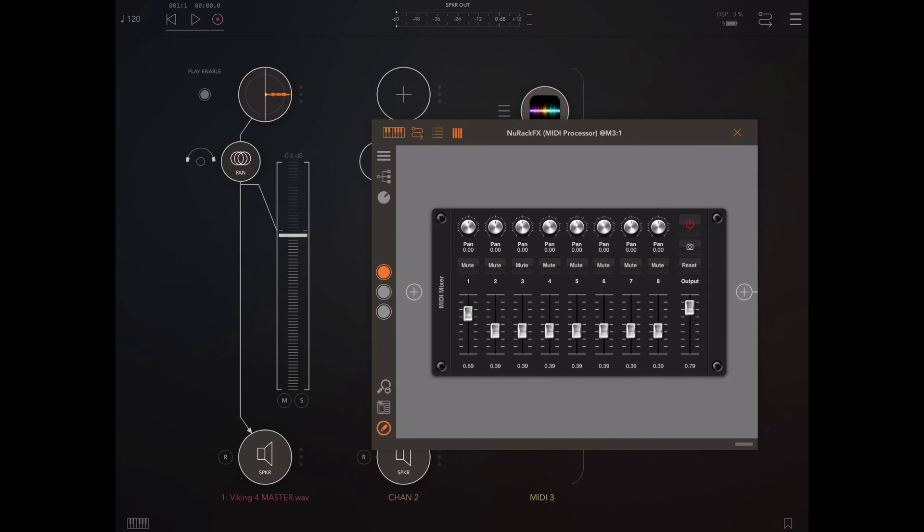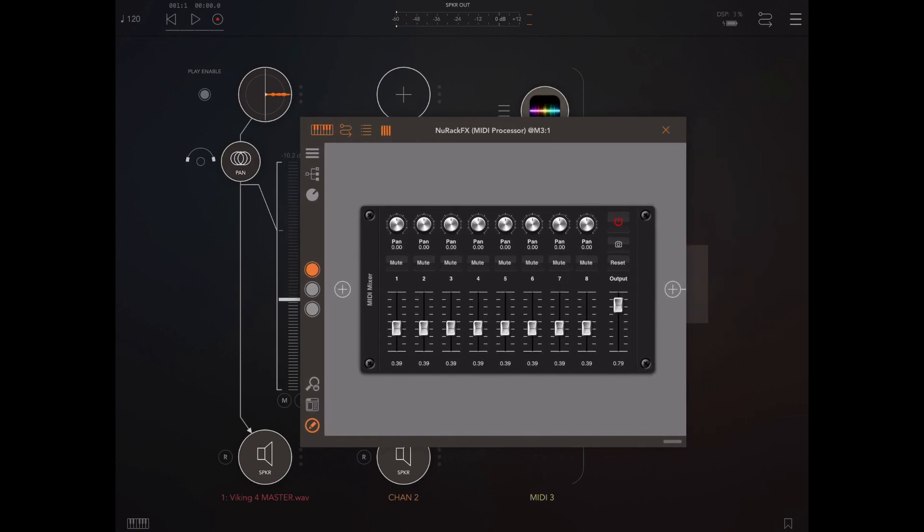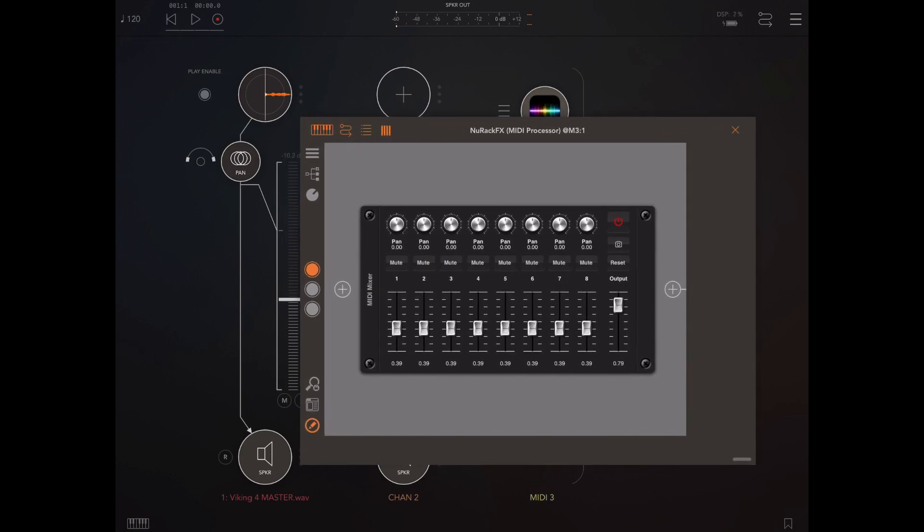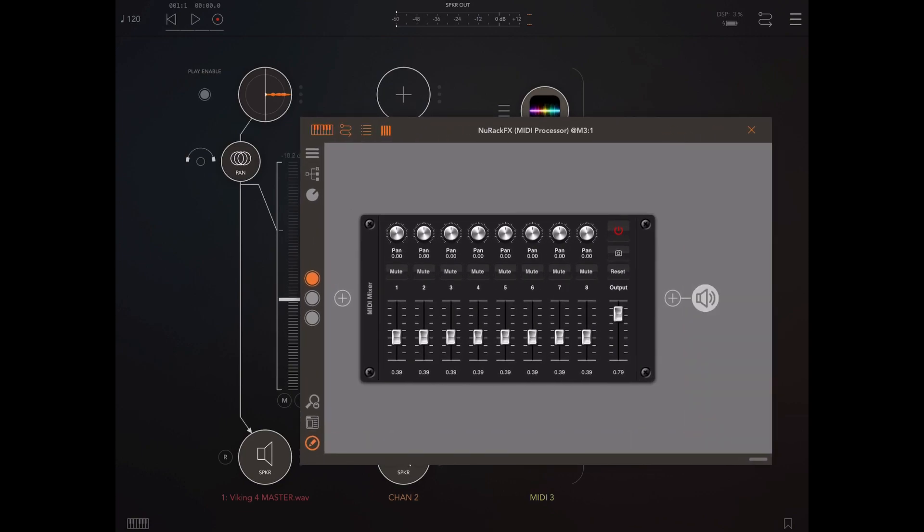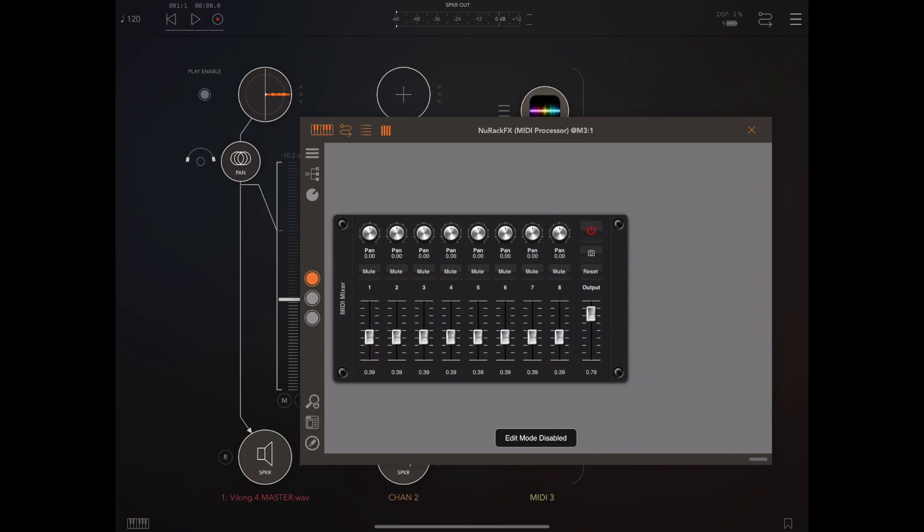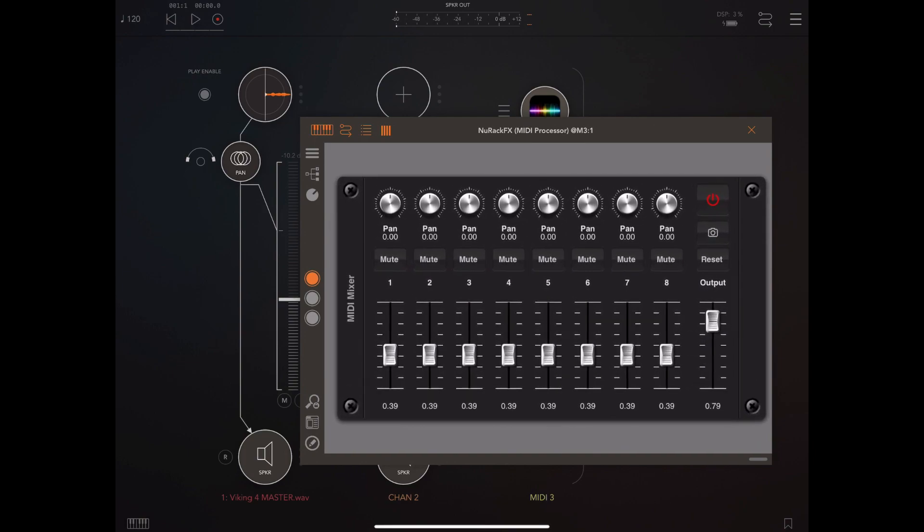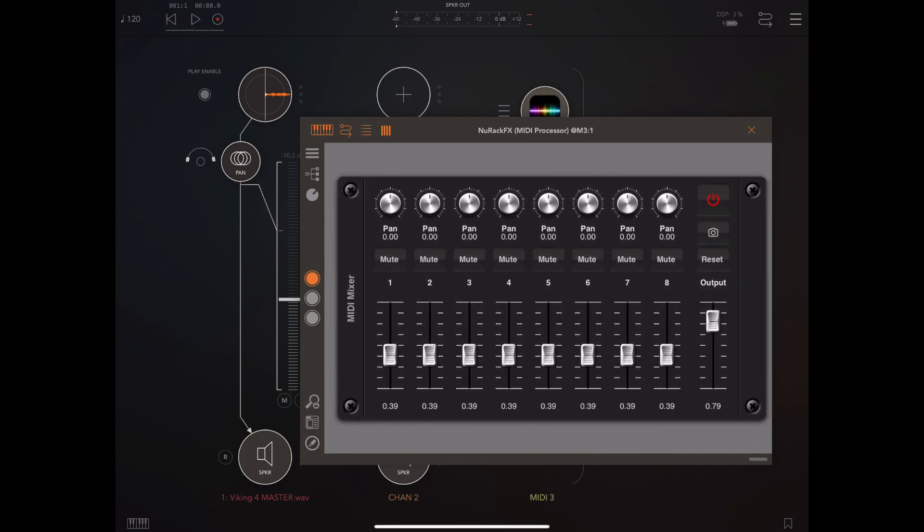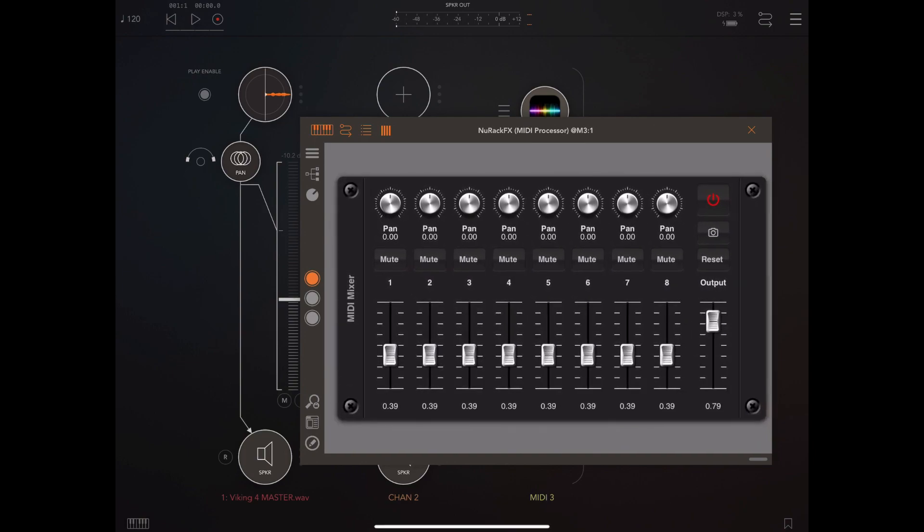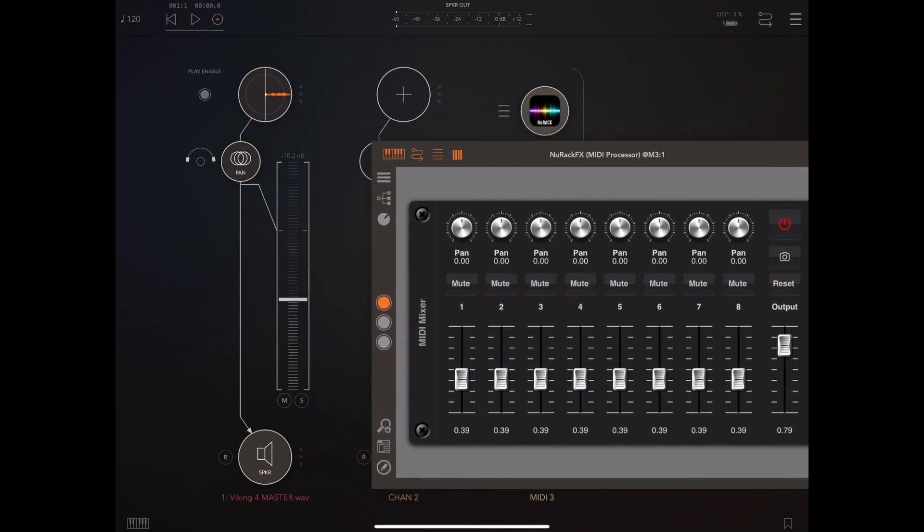And as you can see here I have them linked up to AUM's transport and as I adjust the volume pan and mute settings they change the corresponding settings within the track within AUM.